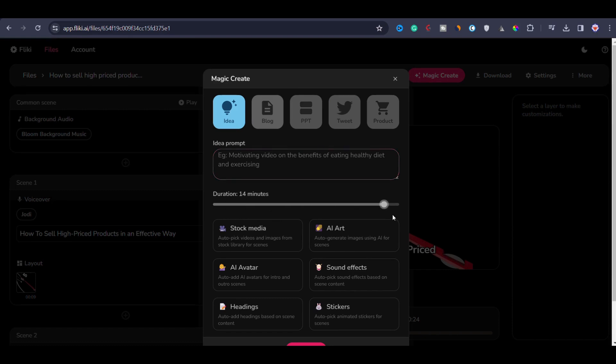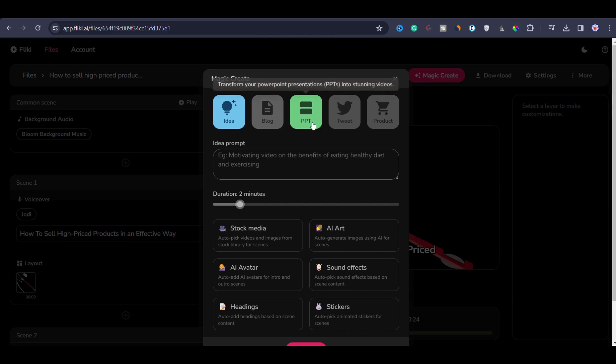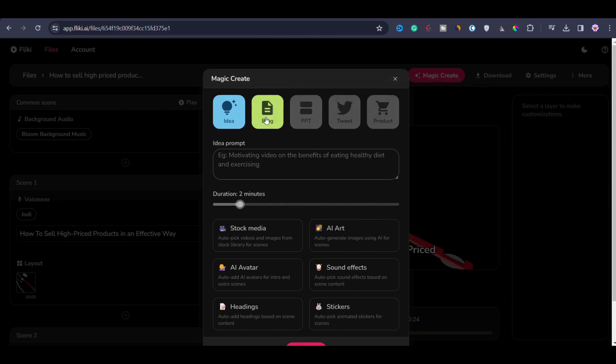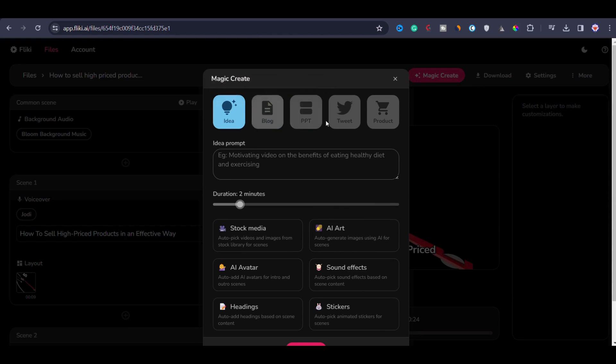You can make up to 15 minutes of video with this. Then we have blog, PPT, tweet and product. This means you can convert a blog to a video, PowerPoint presentation to a video, tweets to a video, or even product to a video.